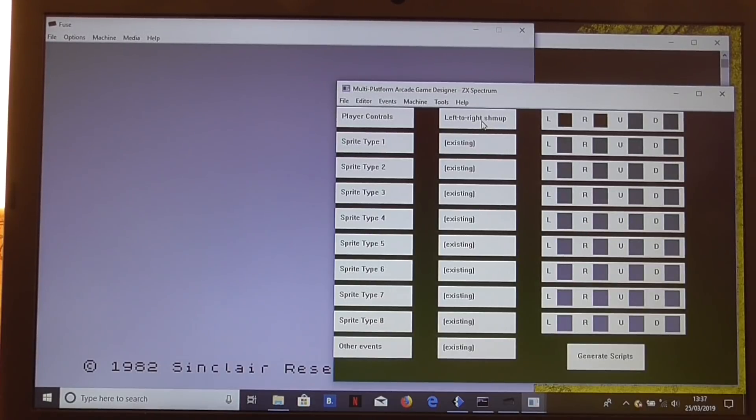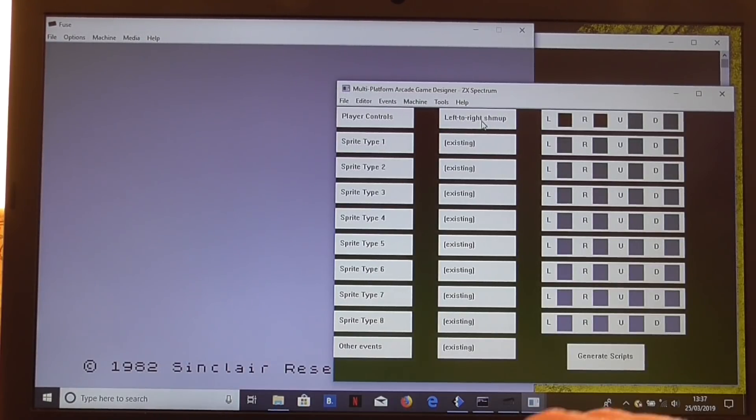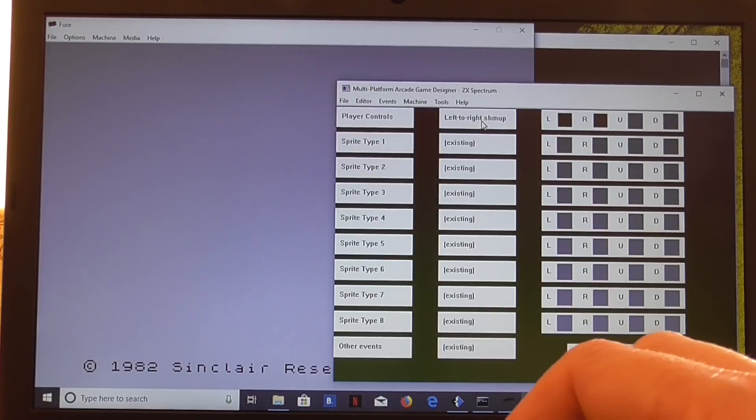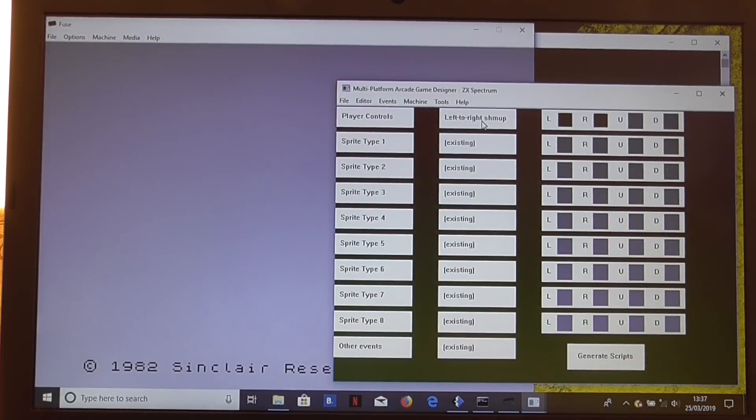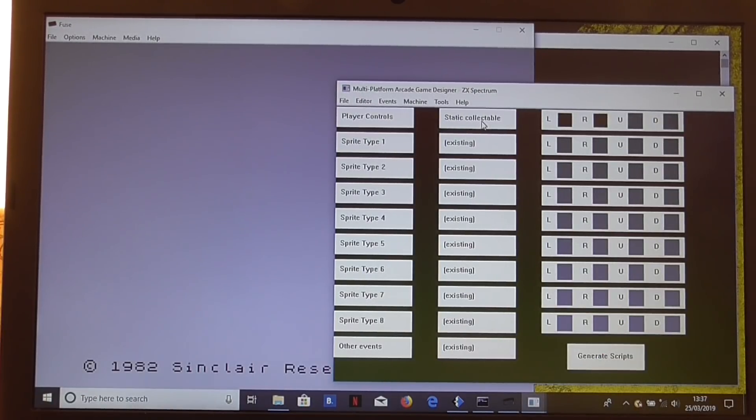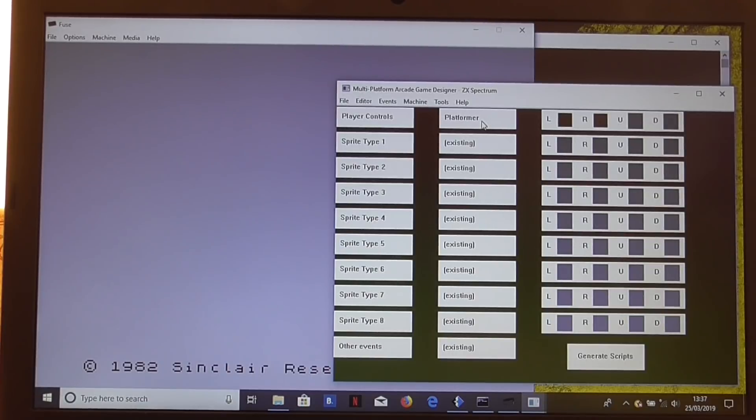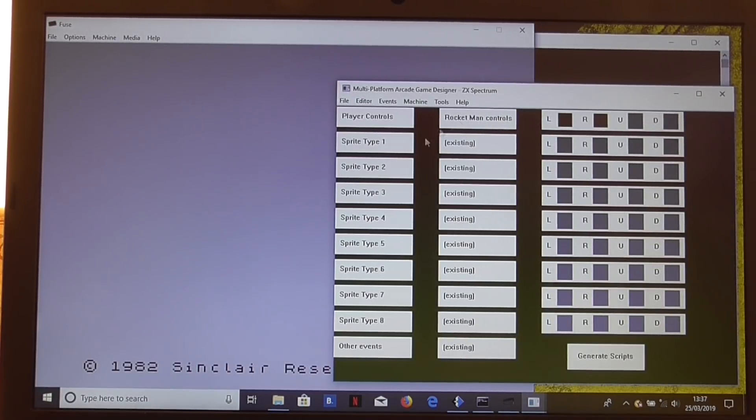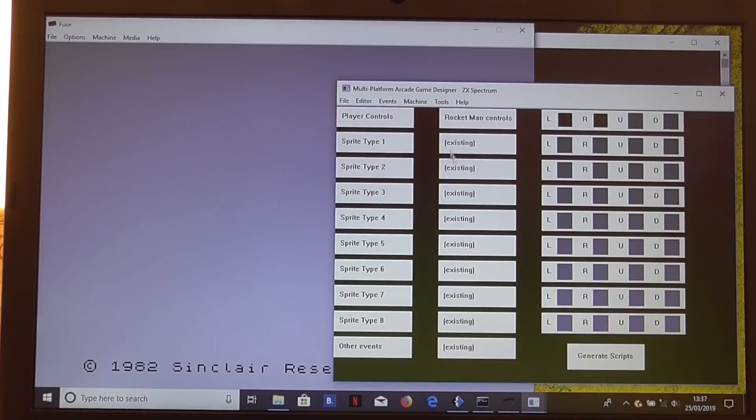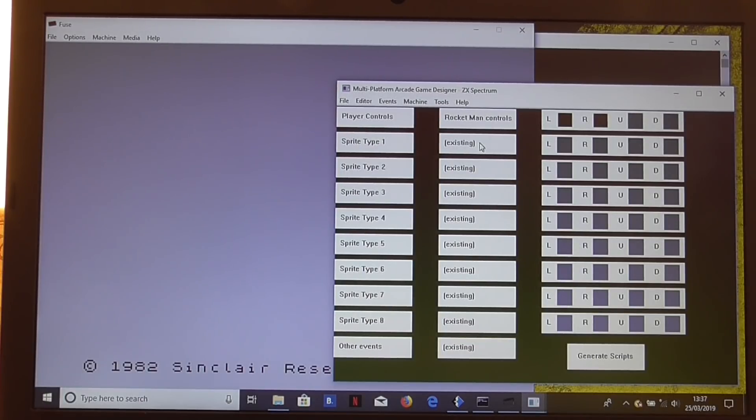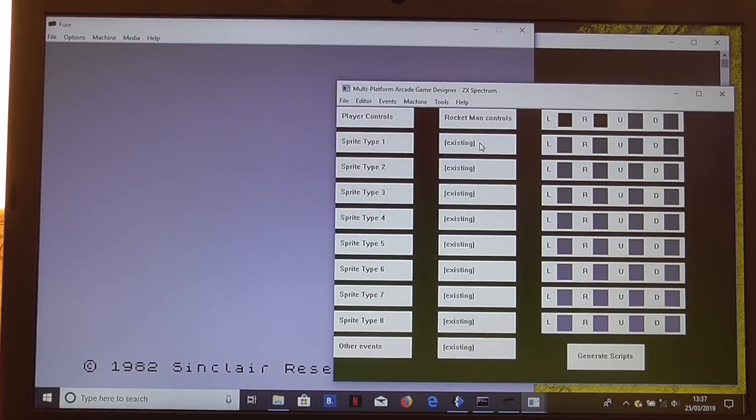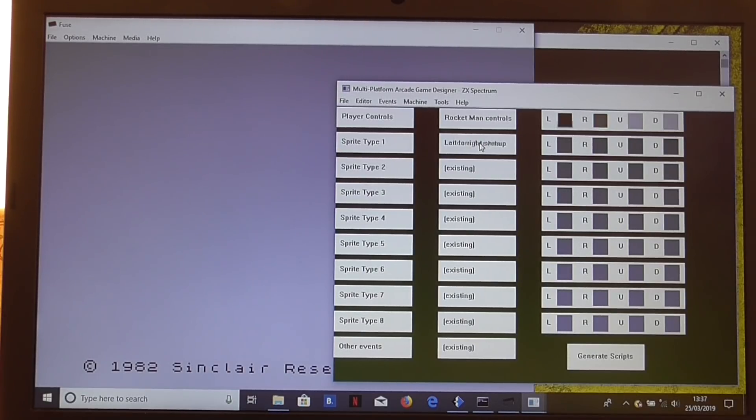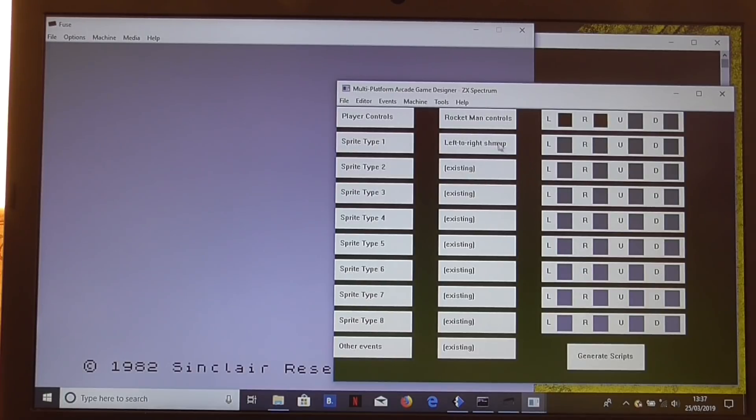Left to right shoot-em-up, that's sort of Xynapse, Mortivica, R-Type, that sort of thing. Those are the player controls. I think we'll go with Rocketman controls for this one. Sprite type 1, that was our first sprite we added. I think we made that a collectible. So let's go through the rest of the sprite types.